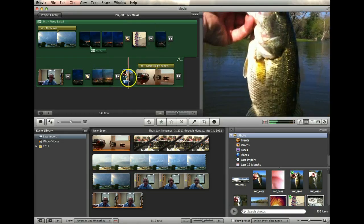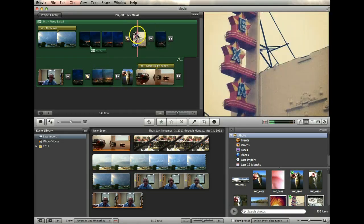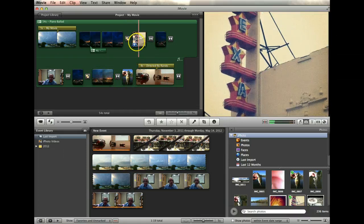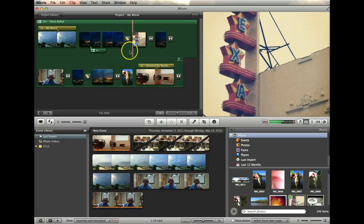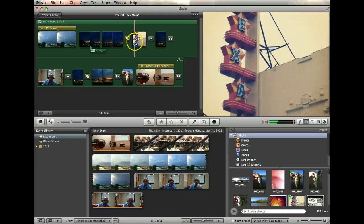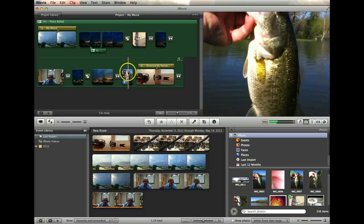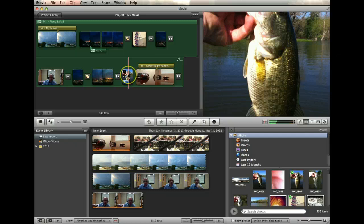Now, by default, it makes these photos last 3.5, 4.5 seconds. You can see here, this one was 3.5 seconds, 3.6. This one was 4.5.